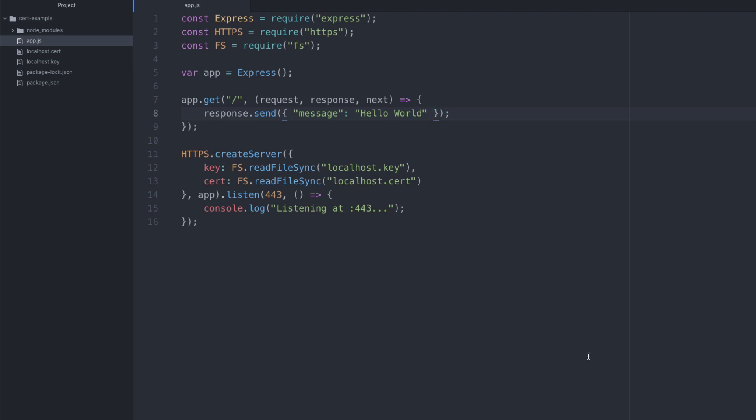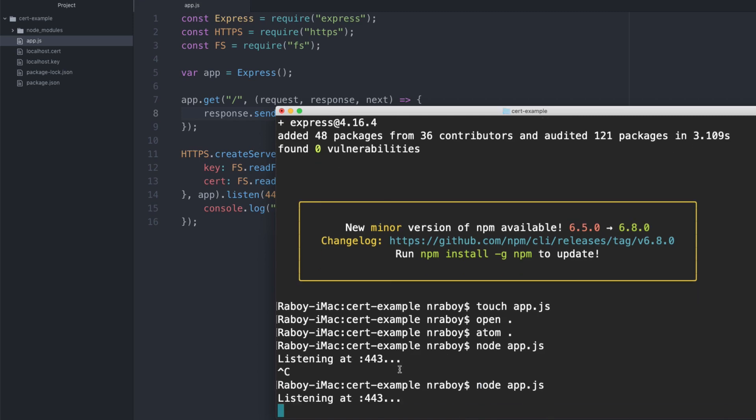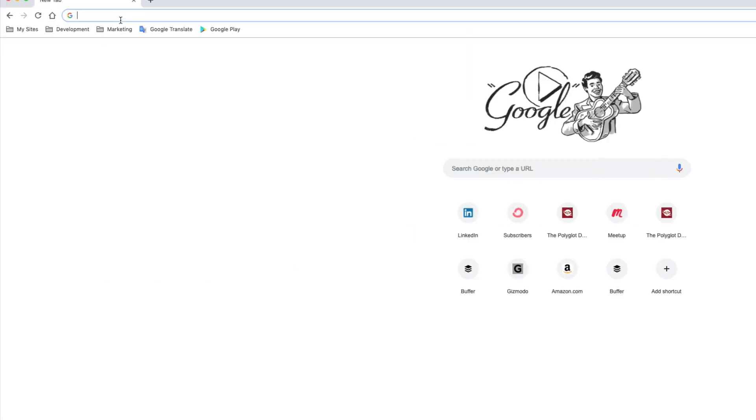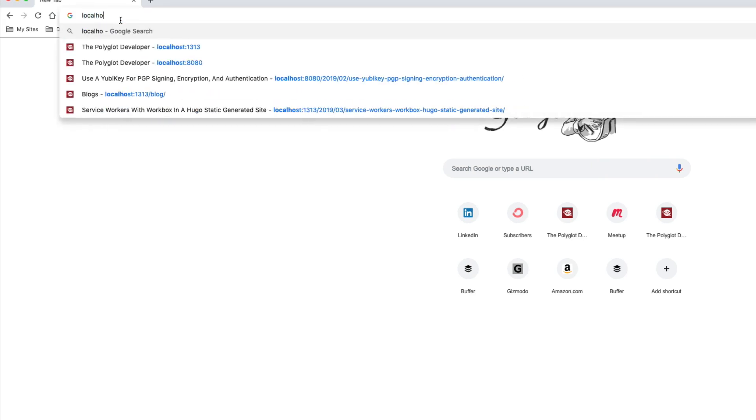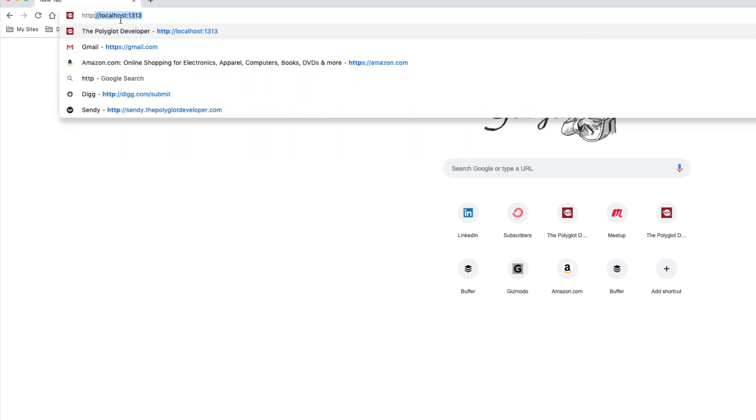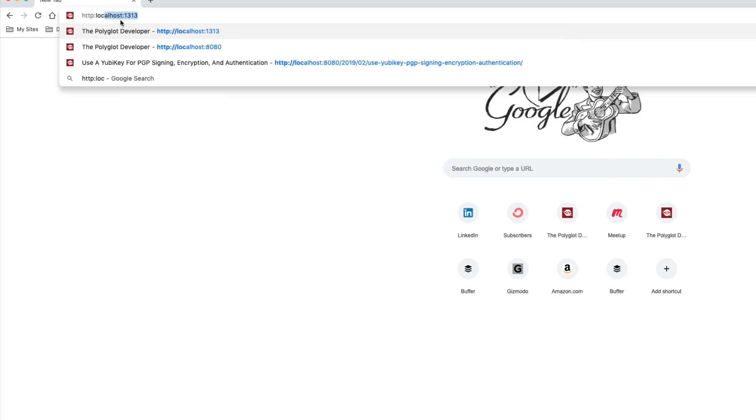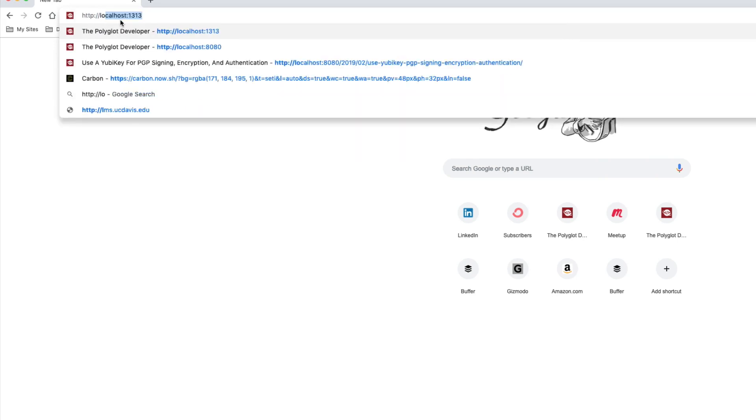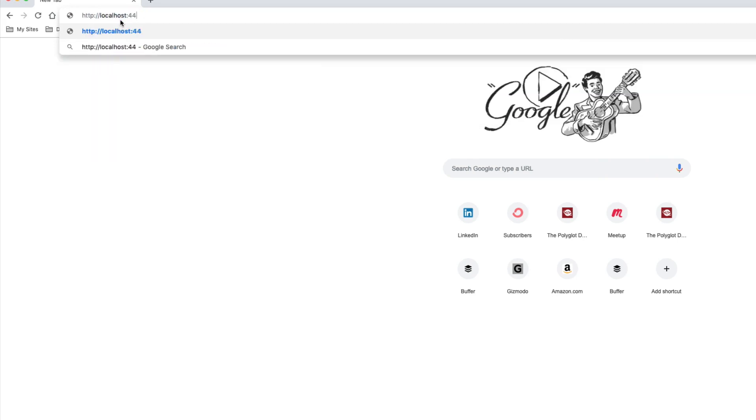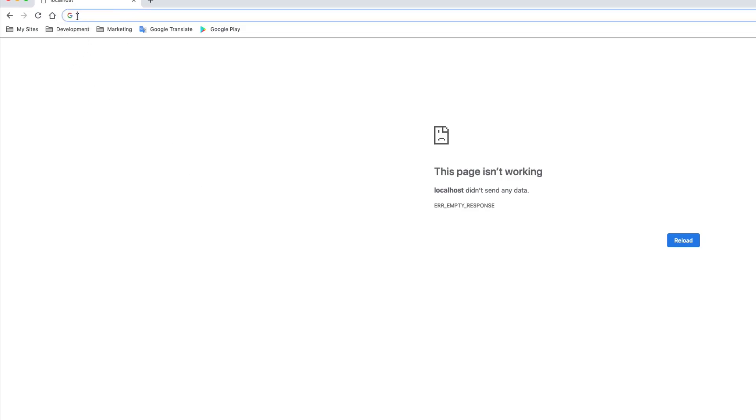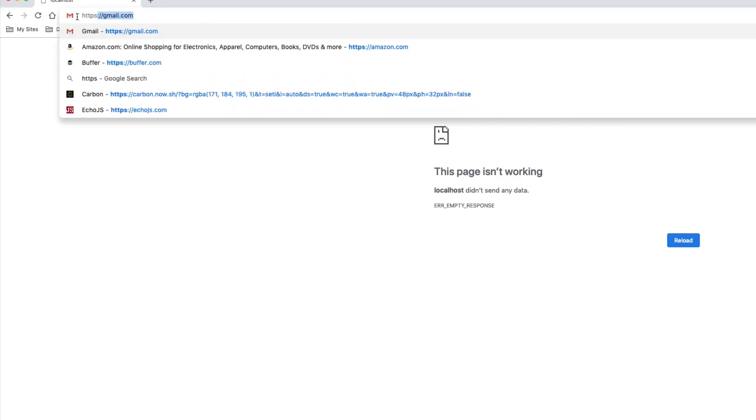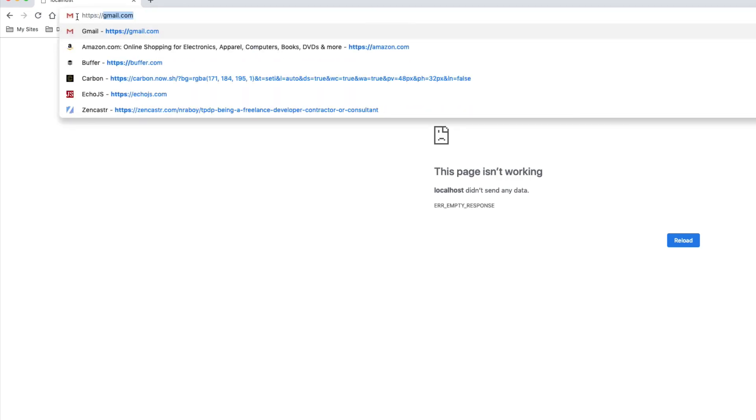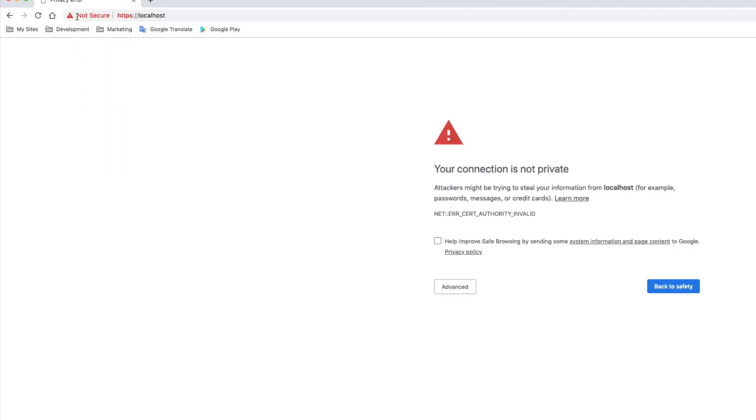So if I run it again, I say node app dot JS. I go over to my web browser and I type in a localhost. Actually, let's see what happens when we just go to localhost. So page isn't working, because we're trying to go to the port, but we're not specifying the protocol here. So we're just going to say HTTPS localhost. I don't think you need to add the port, but let's try this.